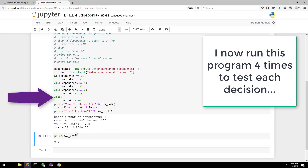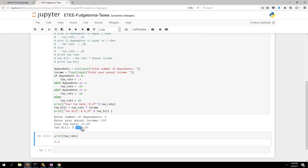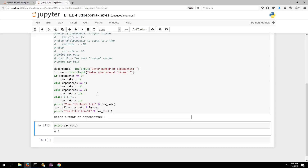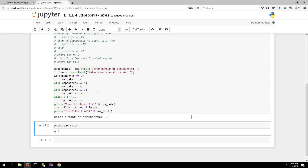Three dependents gave a thousand dollar tax bill — that's wrong. Looking at the code I see the else clause has tax rate 10, but it should be 0.10 — I missed a decimal point. After fixing that, trying four dependents gives a ten dollar tax bill. Looks good — the problem is solved.